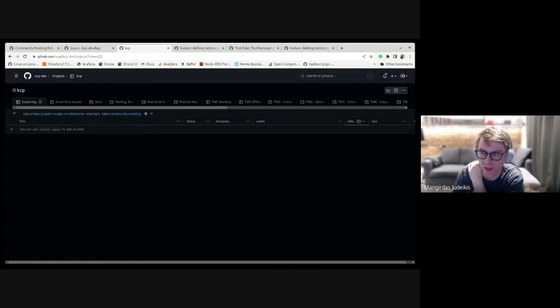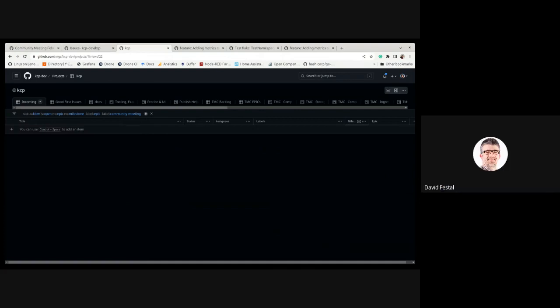We moved everything from one backlog to another. Any final things for this community meeting? No. Thank you everybody for joining, see you next week.